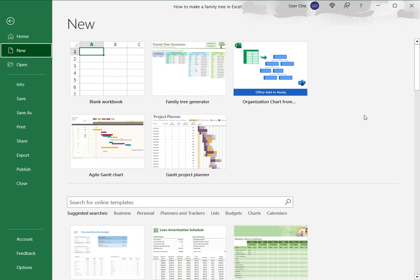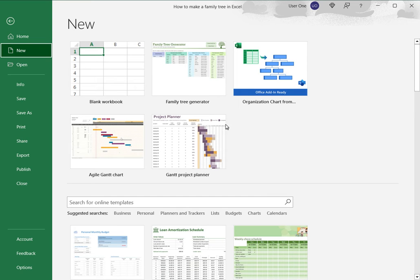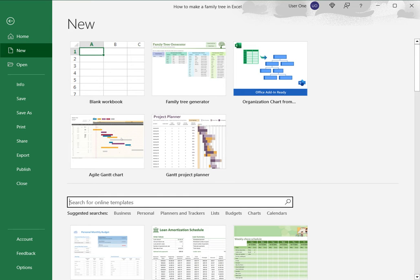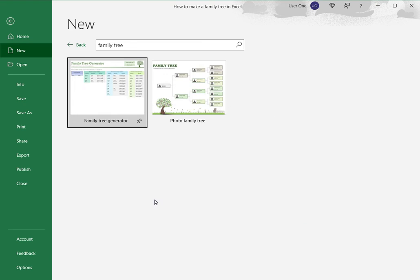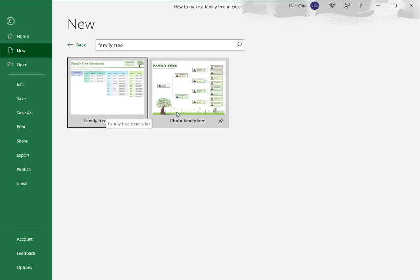So I'll select More Templates, and here in the search box I am going to type 'family tree'. So here it's shown me two types: there's a family tree generator and the photo. Let me select the first type.